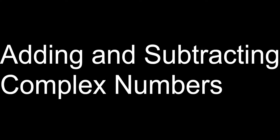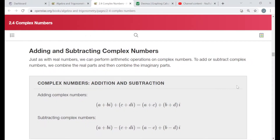Hello everyone. The title of this video is Adding and Subtracting Complex Numbers. Each example I'm going to be doing in this video is taken directly from a free online textbook at openstacks.org. I'm in their Algebra and Trigonometry book, in section 2.4 titled Complex Numbers, working under the objective heading called Adding and Subtracting Complex Numbers. Each example is taken from the examples in the reading, the try-it problems, or from some of the exercises at the end of the section.